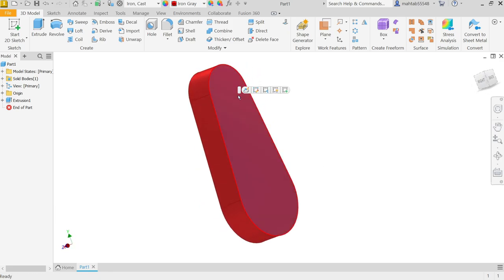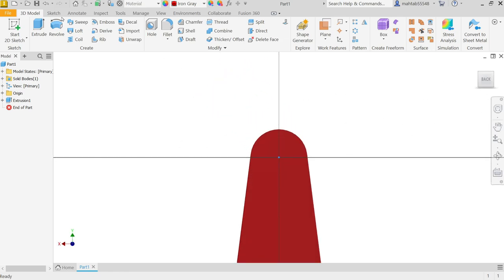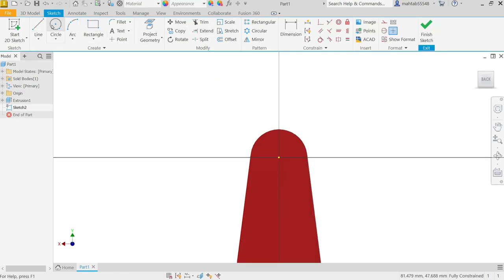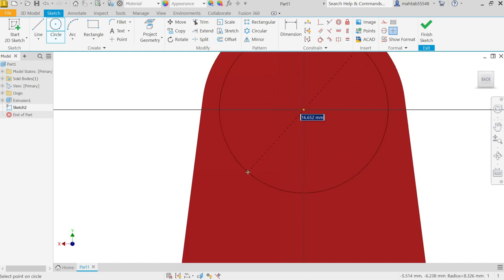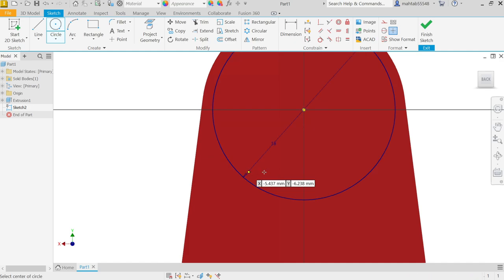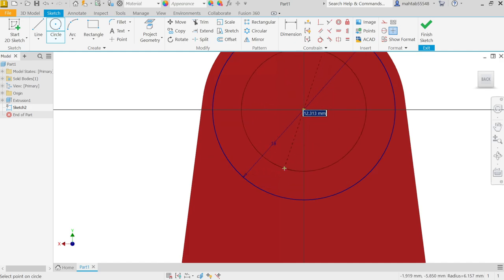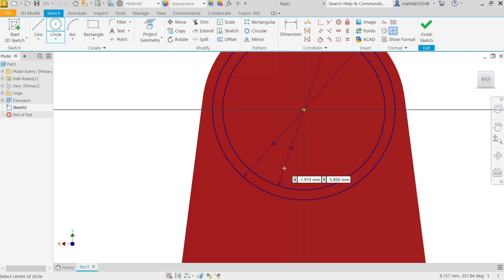Select the back surface and create a sketch. Activate circle. Start from the origin point. This diameter is 18, Enter. Again activate one more circle — 16, Enter.